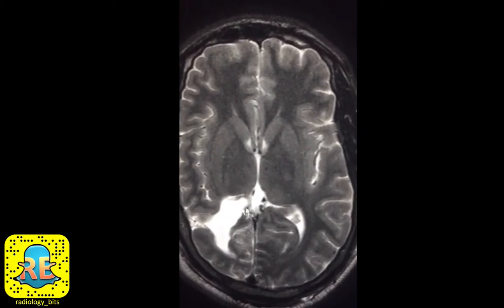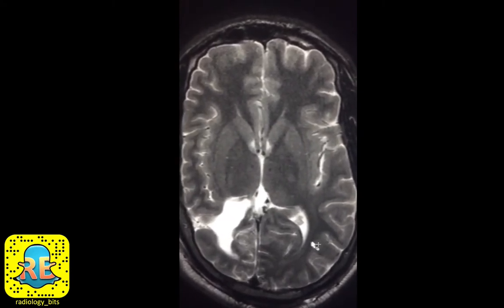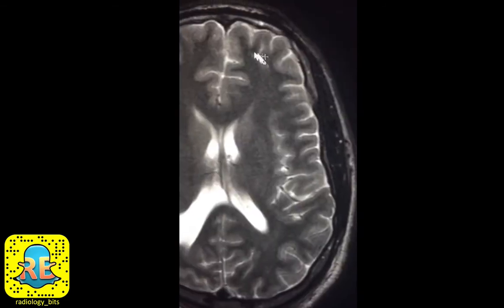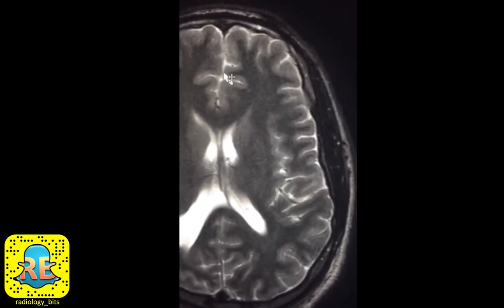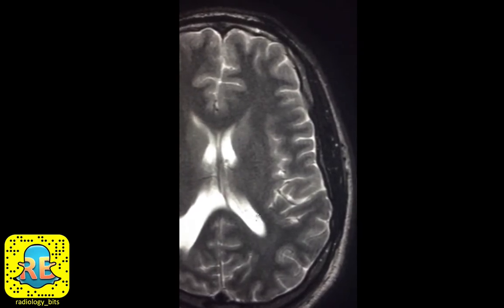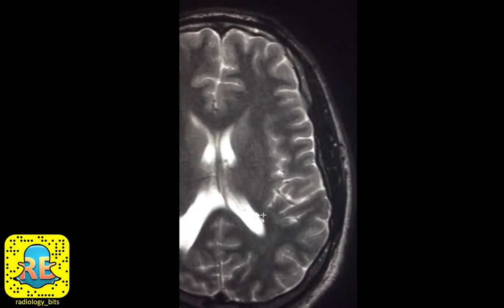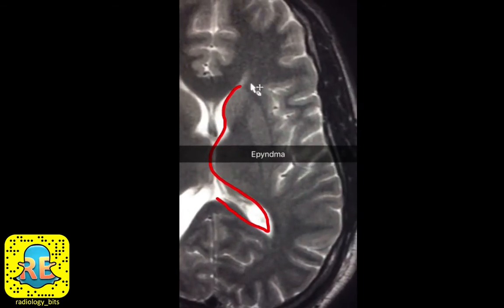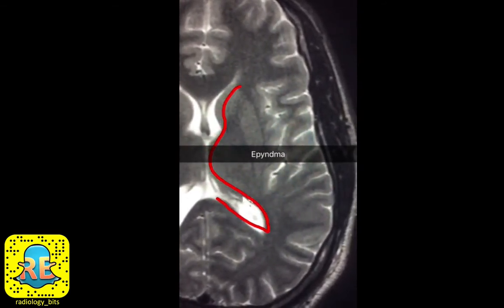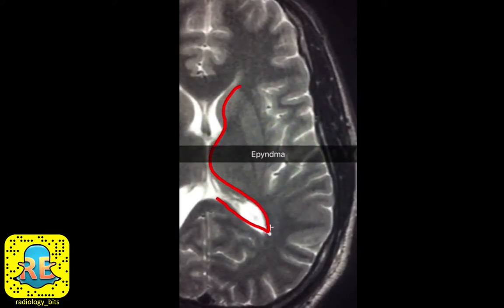It's very obvious that the abnormality is on the right side. Before we go there, we'll complete a few terms by talking about the normal left side. Similar to the normal T2-bright CSF, you have the CSF within the lateral ventricle. The lining of the ventricular system is called the ependymal lining.